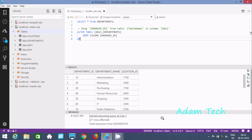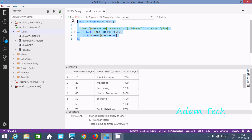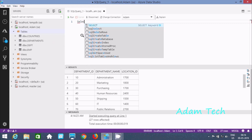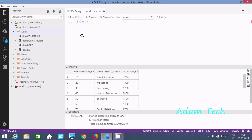Hi guys, in this video I am going to discuss how to create an index on a table. I am using Azure Data Studio. In my last video I discussed how to drop a specific column from a table. First I am going to show you the table that I am going to use — the DPT table. Let's check the content inside the DPT table.